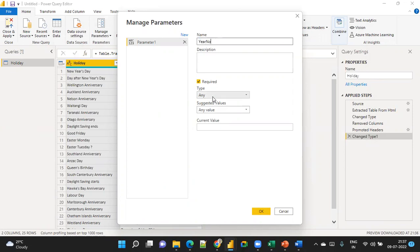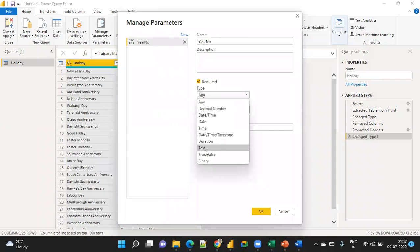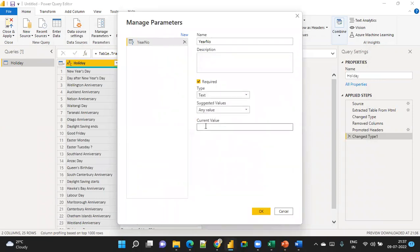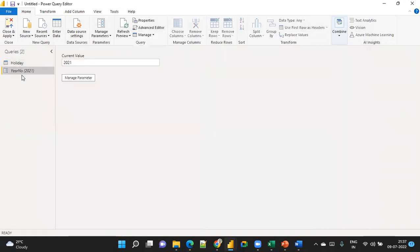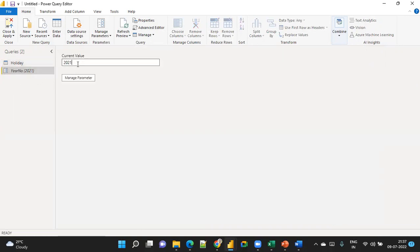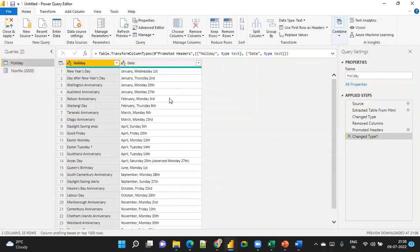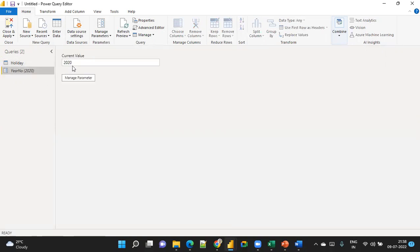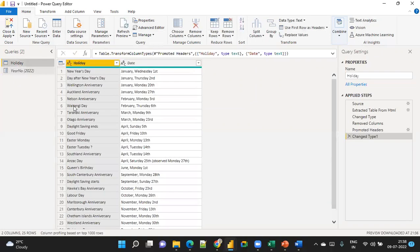Set the parameter as Year Number, type Text, with any value. I'm giving it the value 2021 as an example. For instance, if you see the data shows 2020, you can see that the data has changed, but you can't easily tell which year it is just by looking.